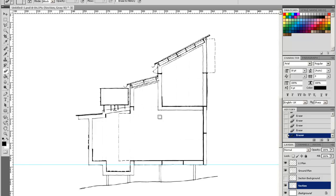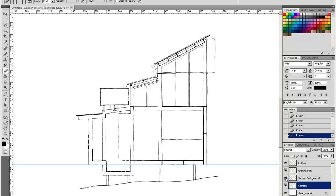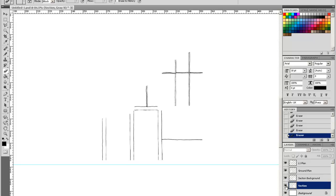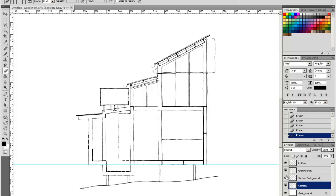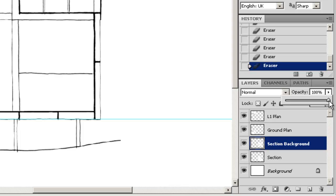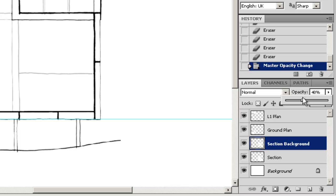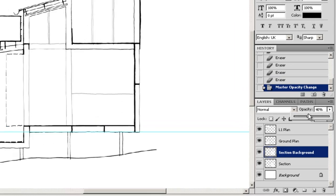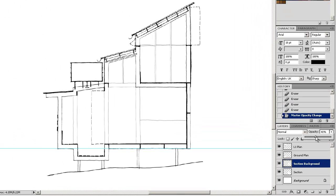You can see I've gone through and deleted all of that background line work. If you can see, if I turn on my Section Background, turn it on, turn it off, you can see there I've now manipulated the Section so that it's in two halves. What this allows me to do is now with the Section Background, I can adjust the opacity and make that Section Background a good bit lighter than the line work around it.